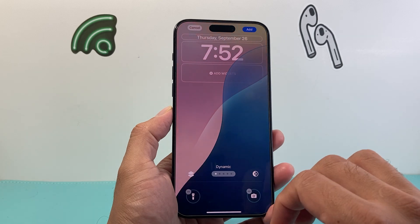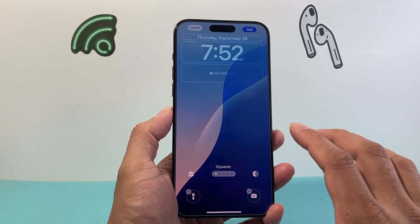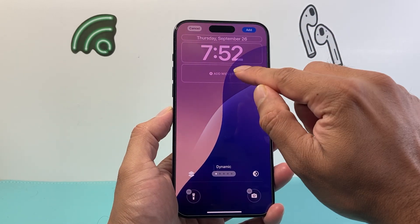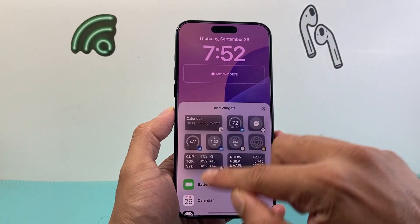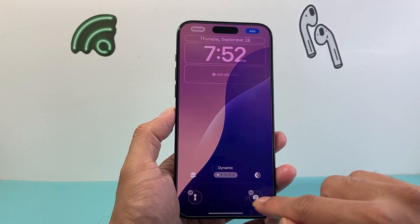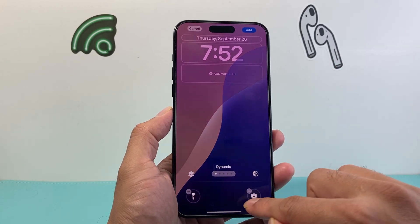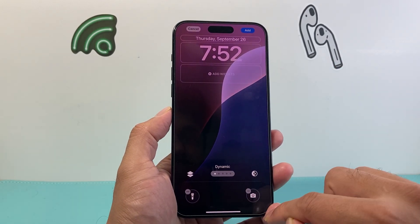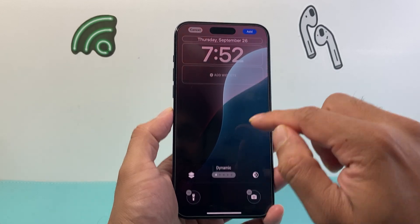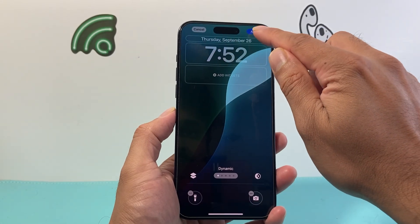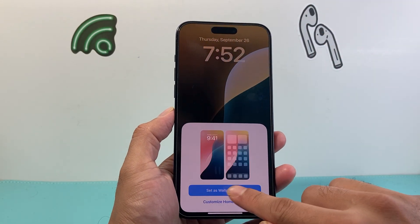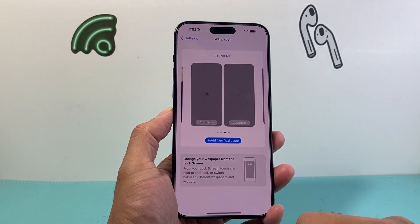As you can see here it changes colors dynamically, and then you can add things like widgets if you'd like. You can also remove or add the camera and anything else as well. Then once you're ready you simply click on Add and then Set as Wallpaper.